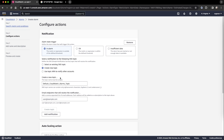Next, create a new SNS topic. Allow CloudWatch to send alerts via this new topic.